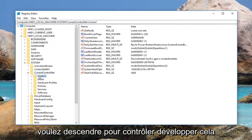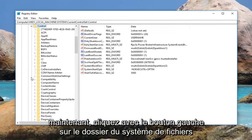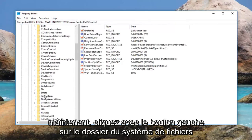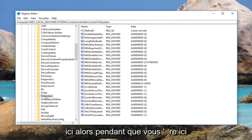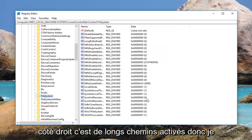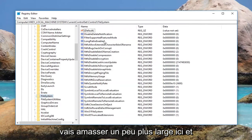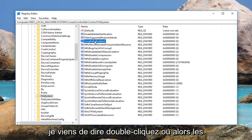Now you want to go down to Control and expand that. Then left click on the File System folder right here. While you're over here, there should be something on the right side — this is Long Paths Enabled. I'm going to make it a little wider here, and you can see this is Long Paths Enabled like I just said.